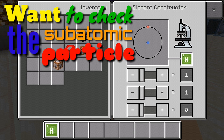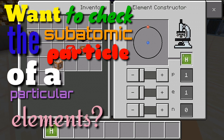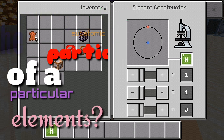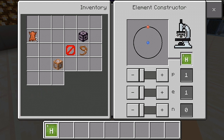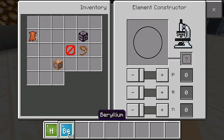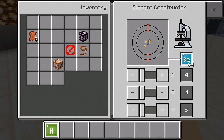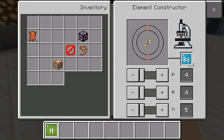Want to check the subatomic particles of a particular element? Drag elements from your inventory into the output box of the Element Constructor to see the number of protons, electrons, and neutrons. Now you can see — just put any element block here — you can now see what subatomic particle numbers are needed to create a beryllium.